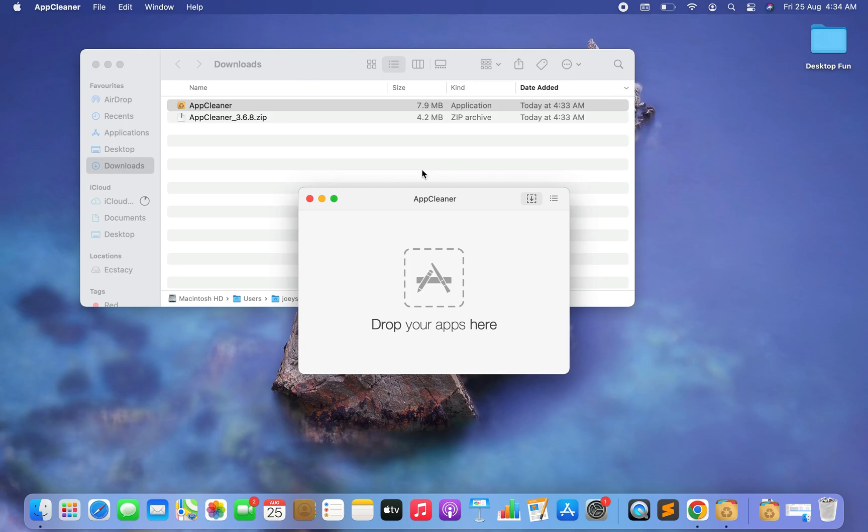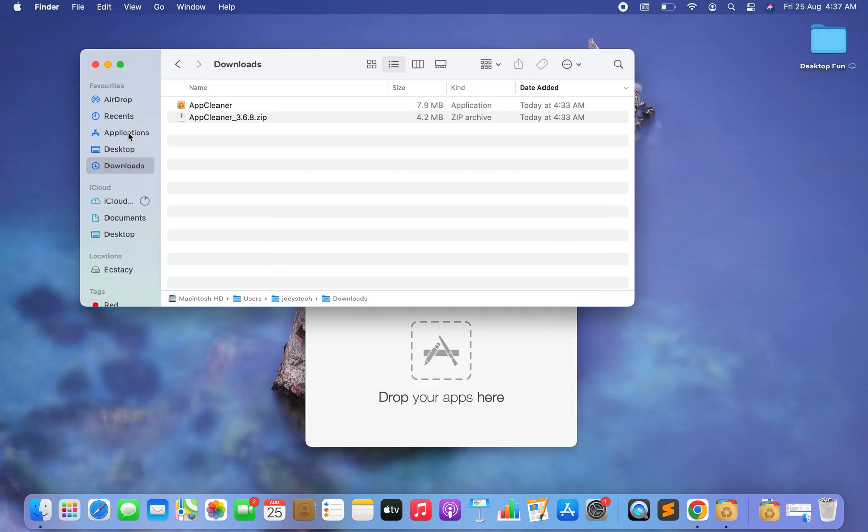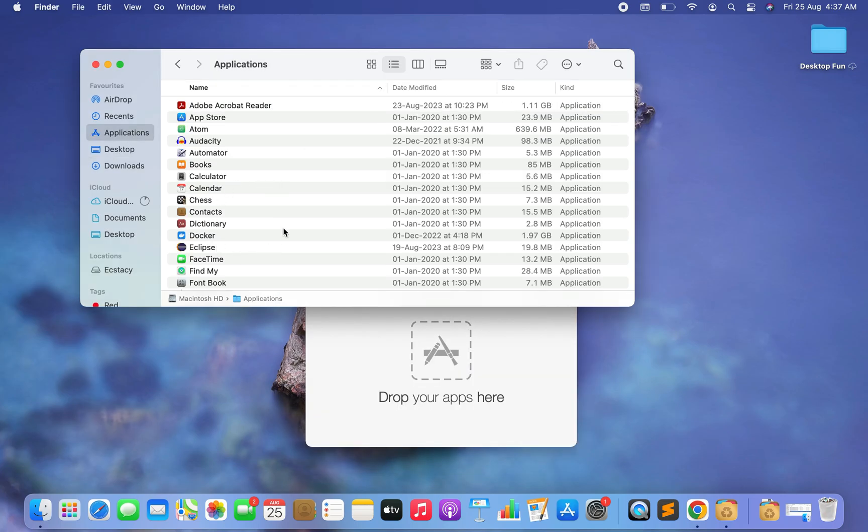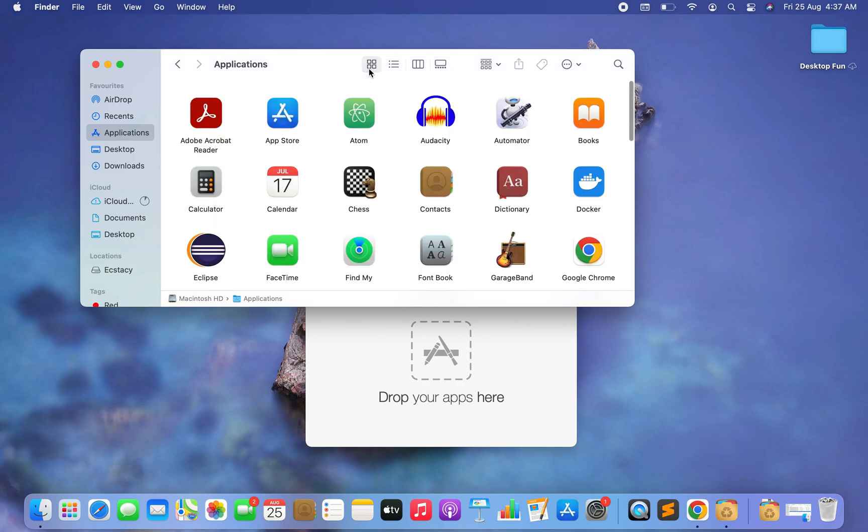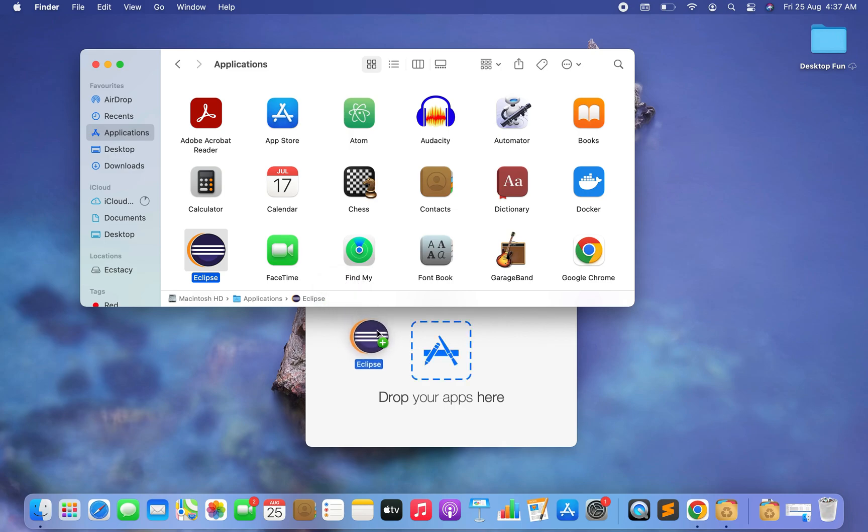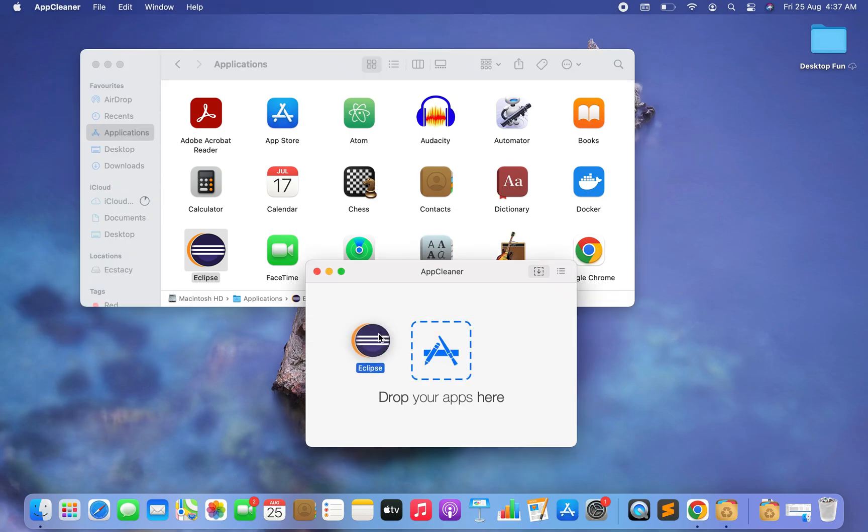Now it's asking me to drop my apps here. So the app that I want to uninstall, I'm going to drop here. For this video it is Eclipse, so I'm going to drop Eclipse over here. So I go to the Applications, here I see a list of my apps. Better I click on this type of view where I see my applications as icons. I see Eclipse over here, I click on it, I drag it and drop it in the AppCleaner.